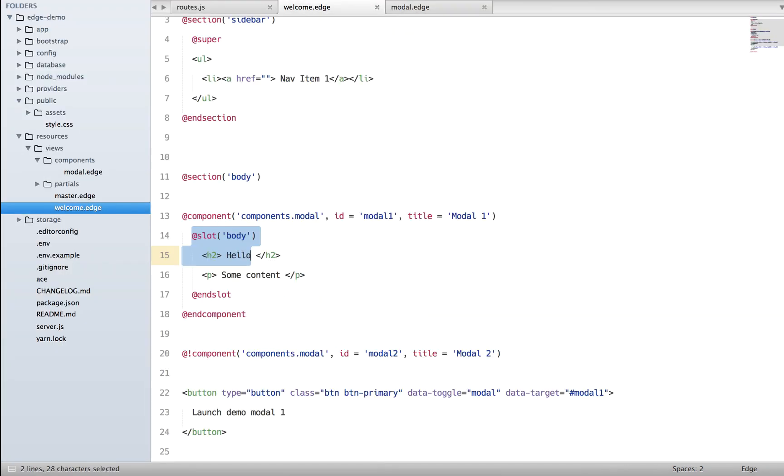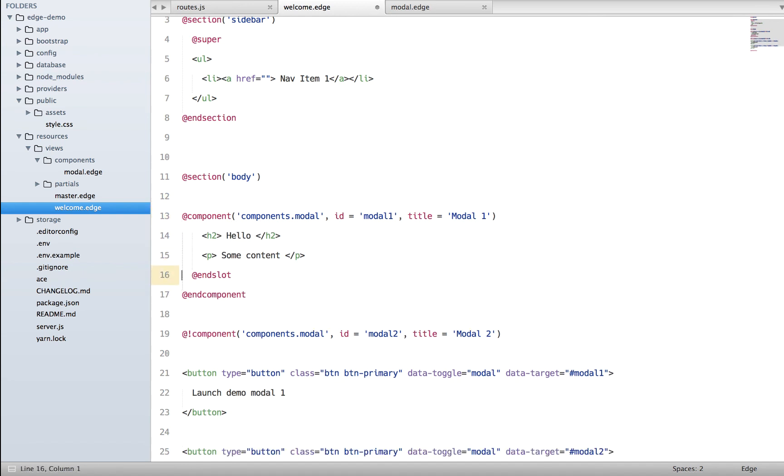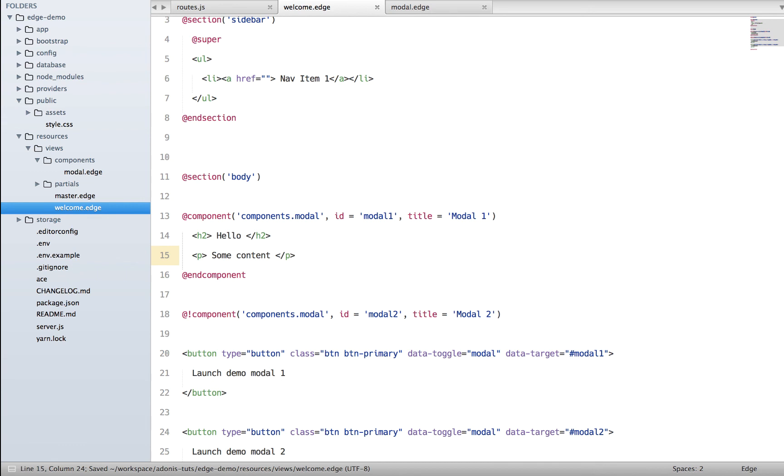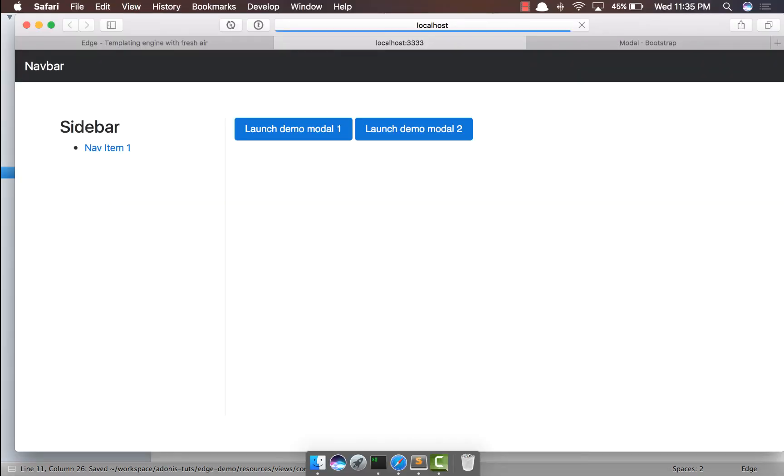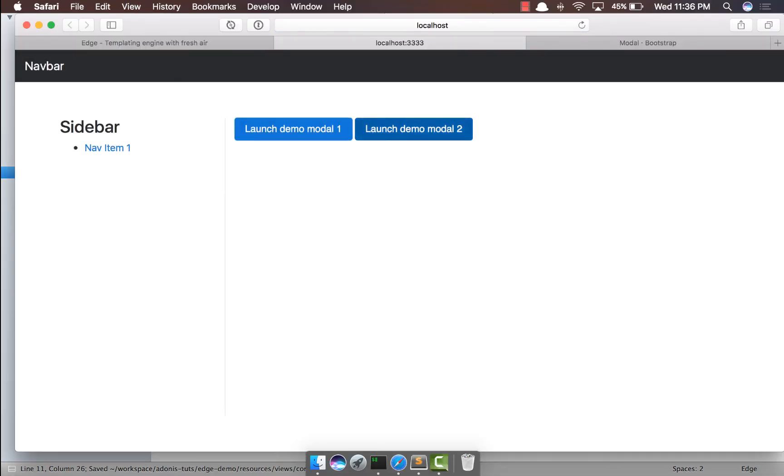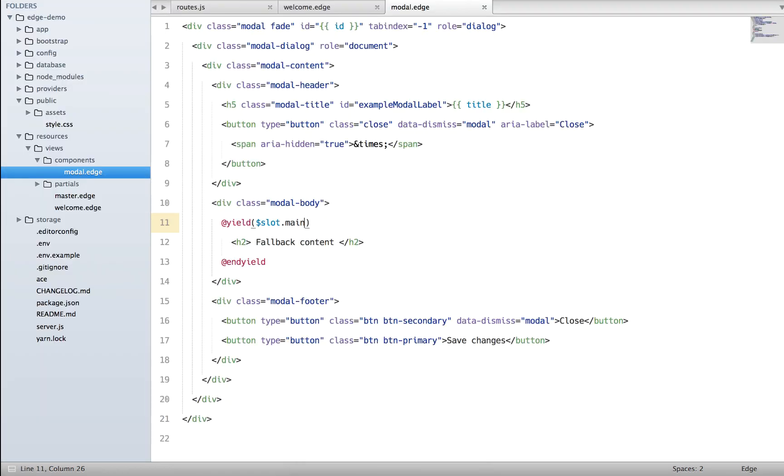We can say fallback content, so do a refresh - yep it says fallback and it says the actual content. If this is the only content you have inside your component, you can basically even remove the slot thing and let it be like normal HTML, and here we can say main.